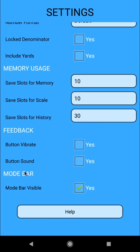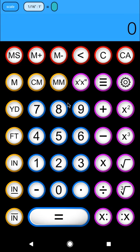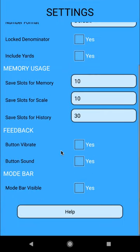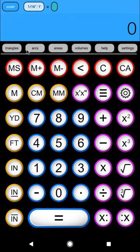scroll to the bottom of settings, and under mode bar, you'll see mode bar visible. You can uncheck this, and your buttons on your calculator will be a little bit bigger, a little bit further spaced apart, but you won't have your mode bar. You can always bring it back though with settings, and by rechecking mode bar visible at the bottom, and your mode bar will reappear.